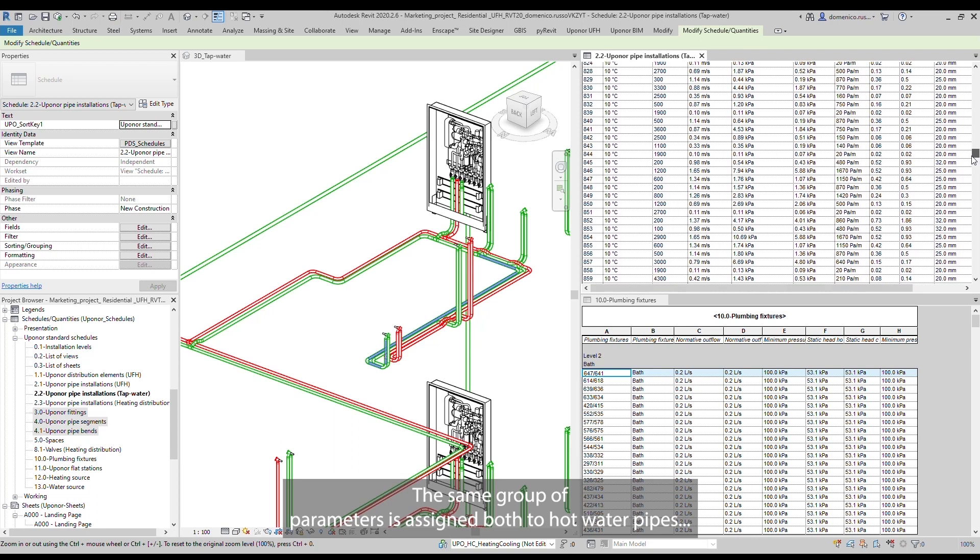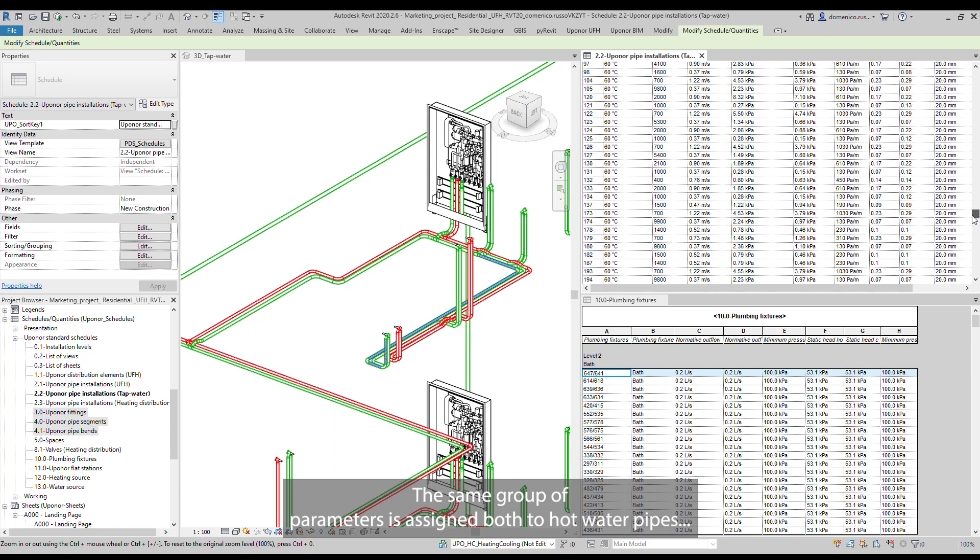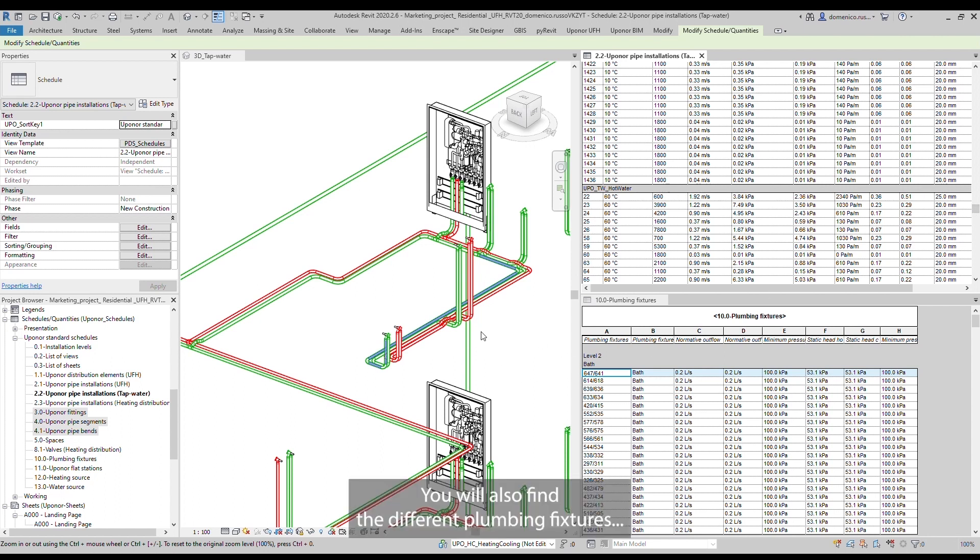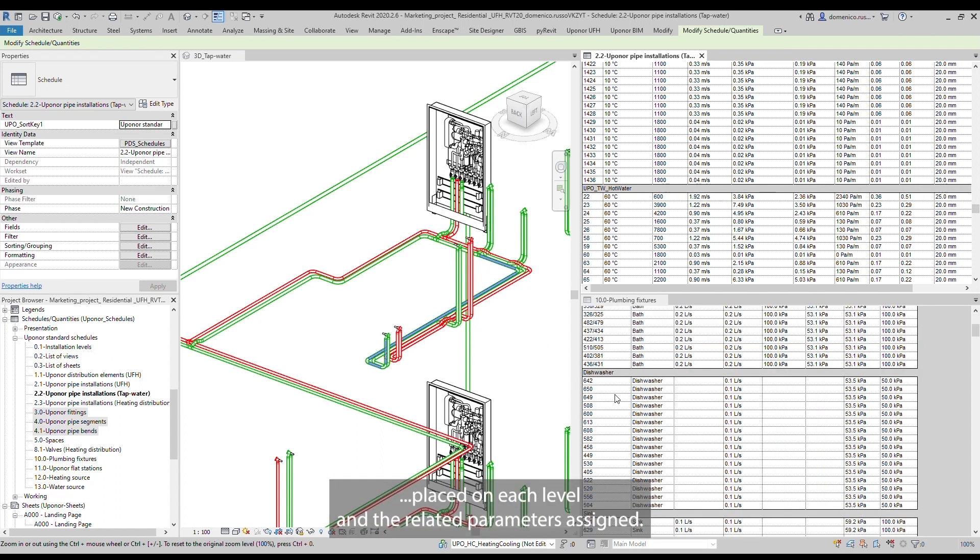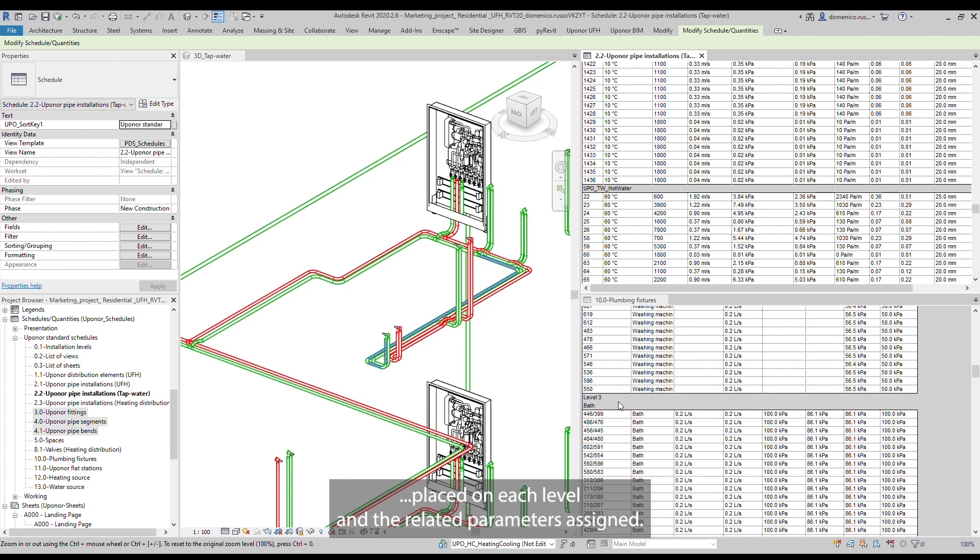The same group of parameters is assigned both to hot water pipes and cold water pipes. You will also find the different plumbing fixtures placed on each level and the related parameters assigned.